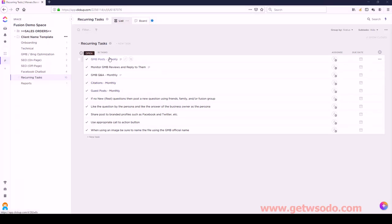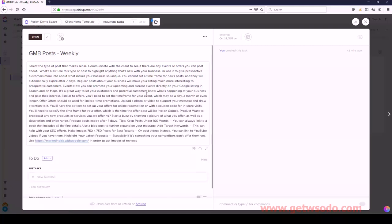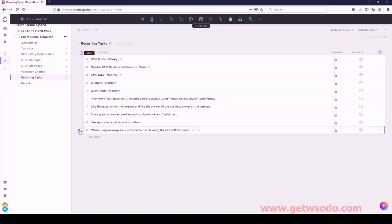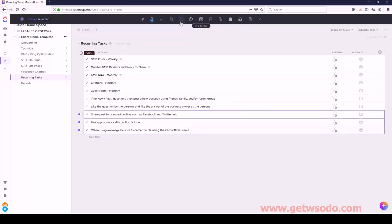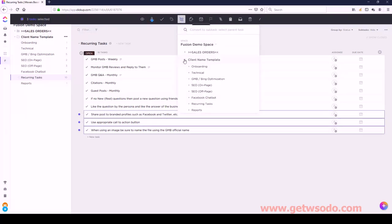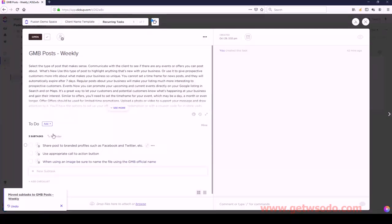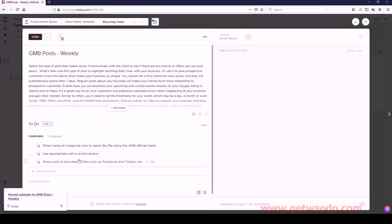GMB Posts Weekly has three subtasks: When Using an Image, Use Appropriate Call to Action, and Share Post. Let's go ahead and move those to GMB Weekly. The correct order is: When Using an Image is first, then Use Appropriate, and then Share.